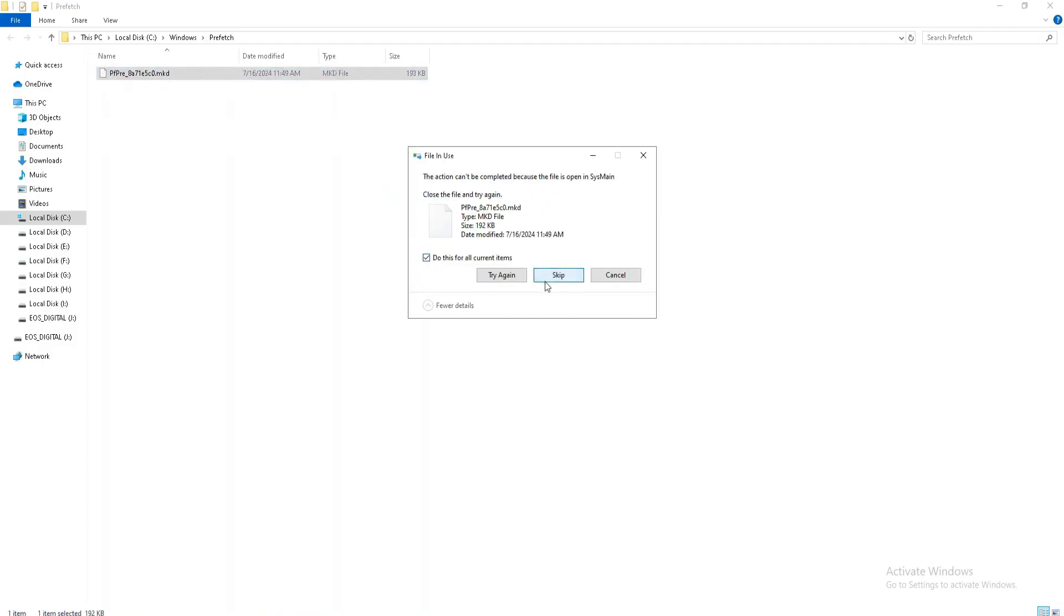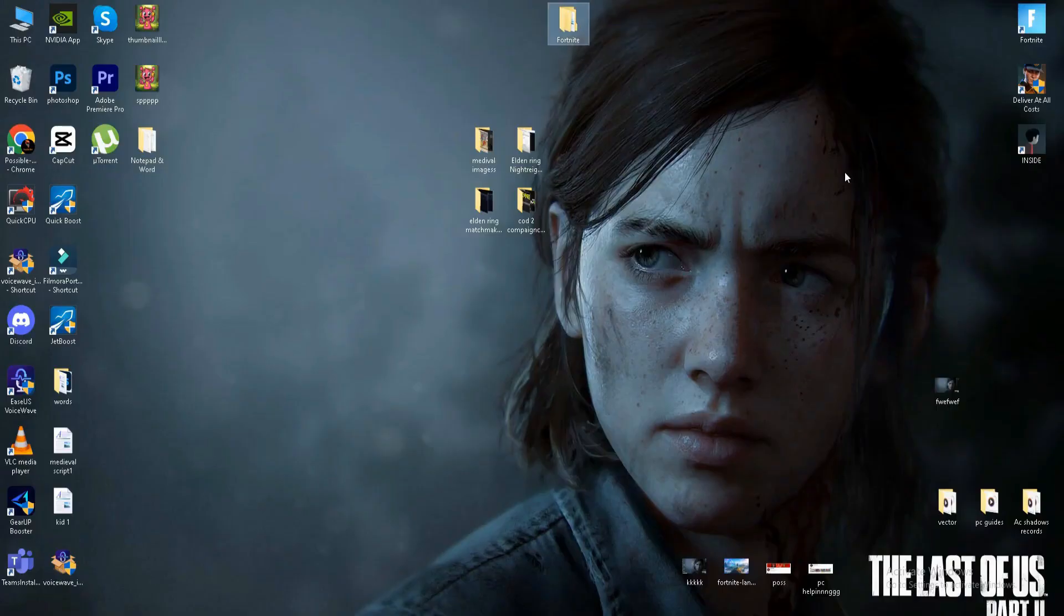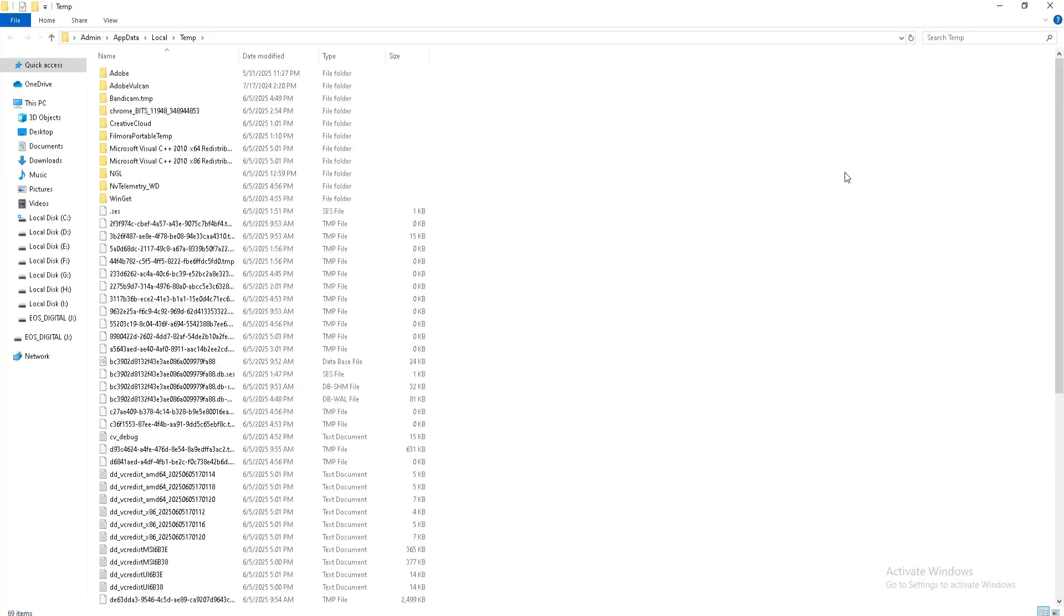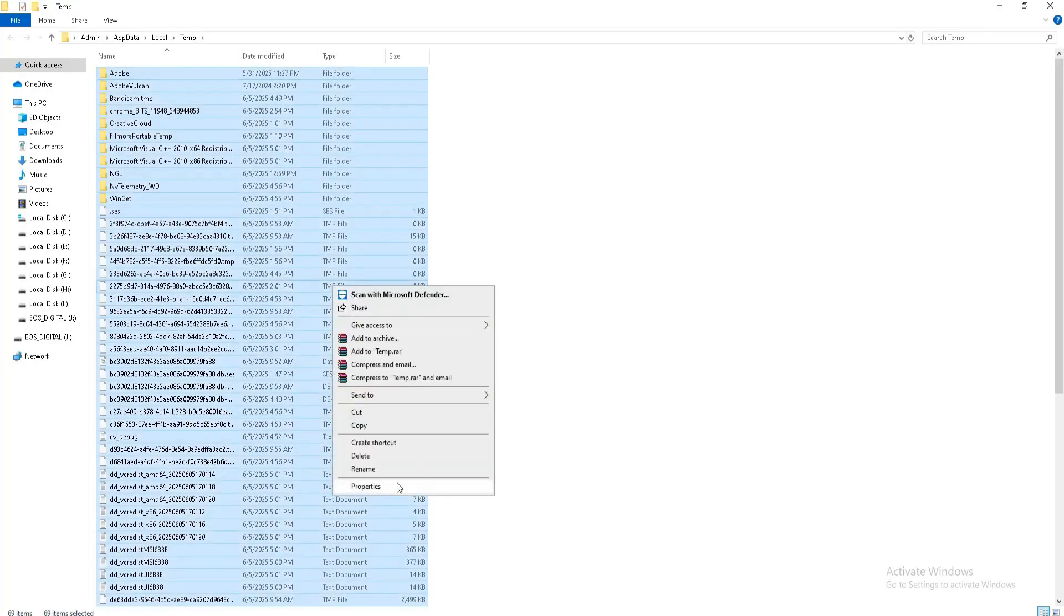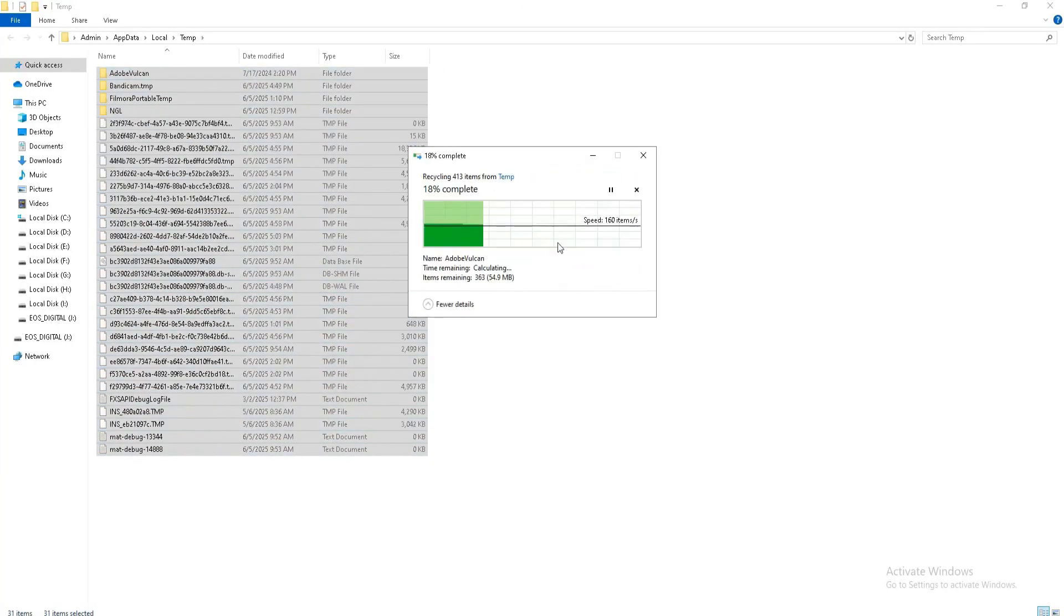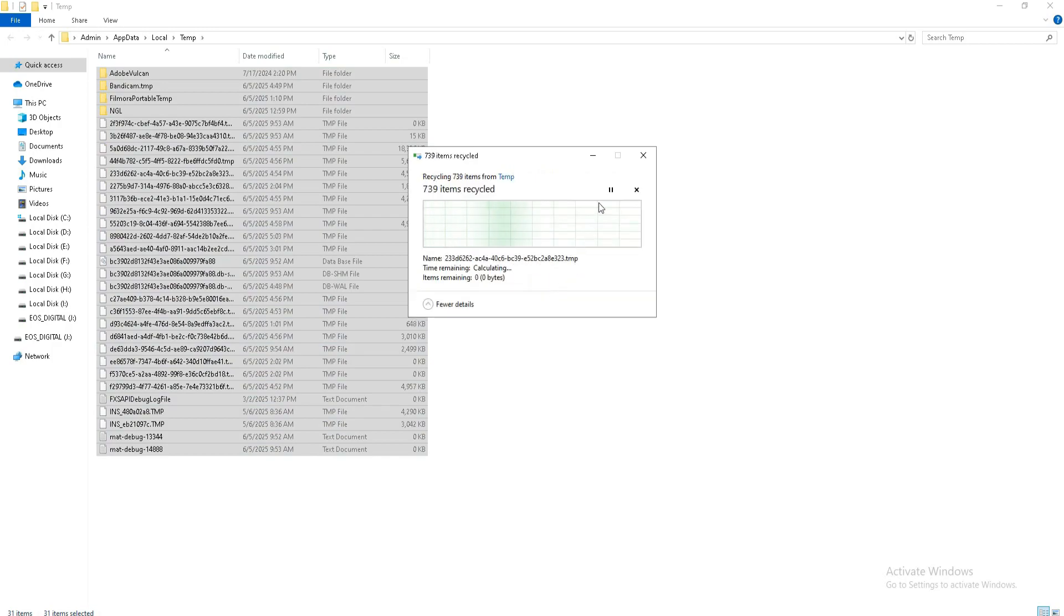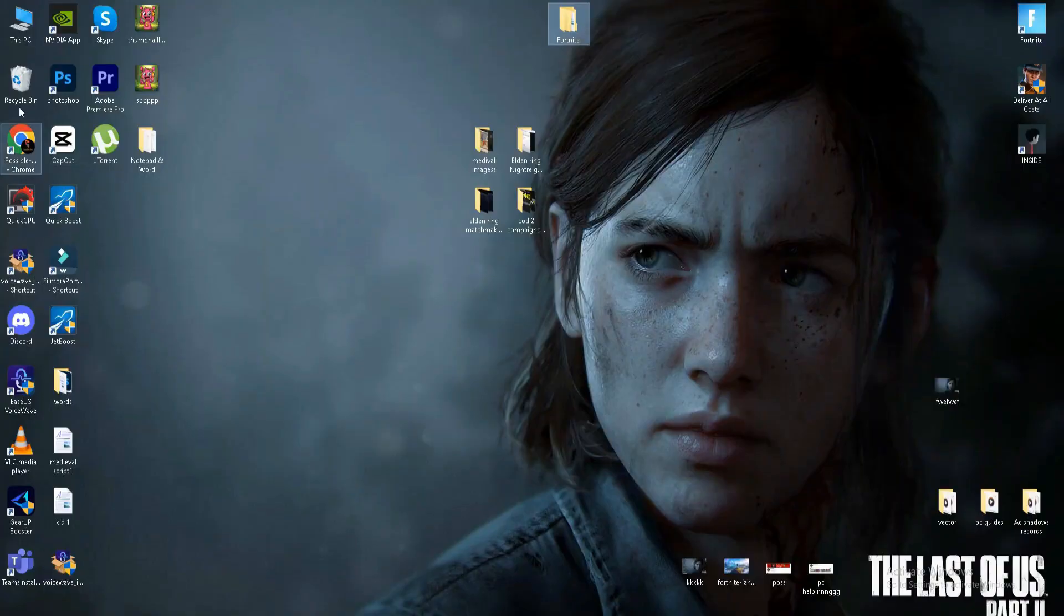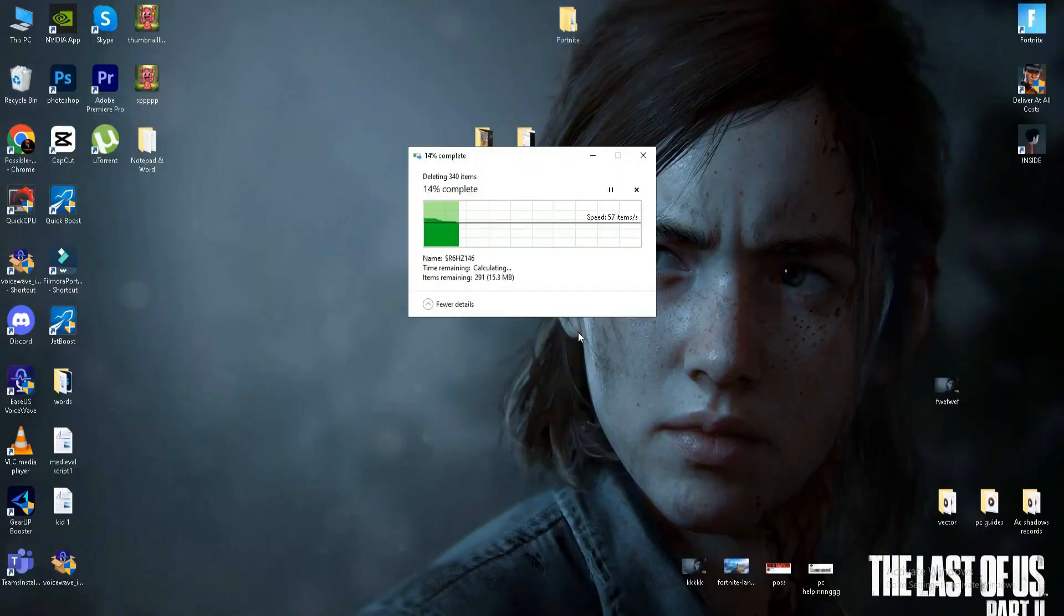Again press Windows key plus R and this time type percent temp percent, press OK, Ctrl+A select all and delete these files also, skip the step. Once you delete this file, you need to remove these files also from the recycle bin. Here is the recycle bin.